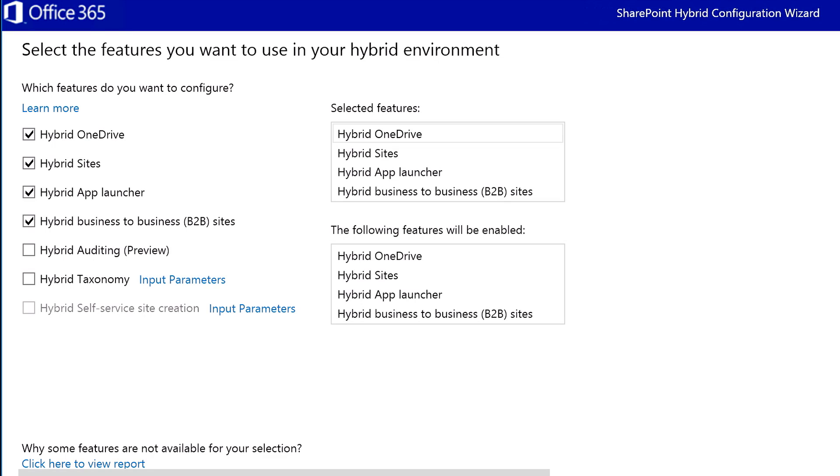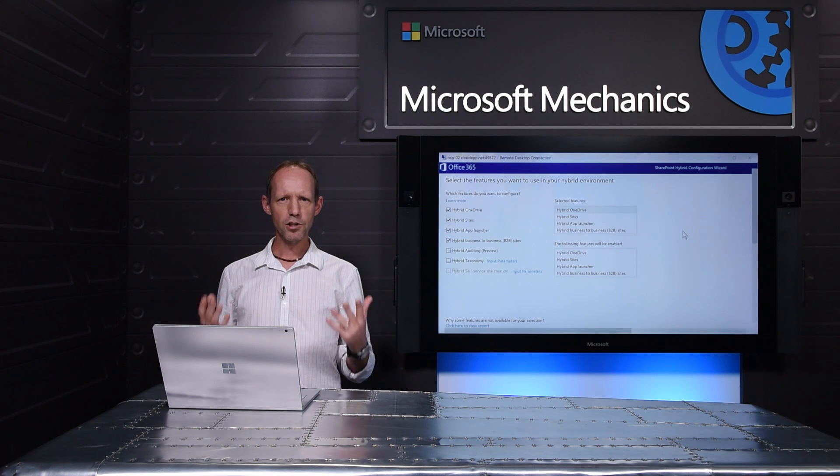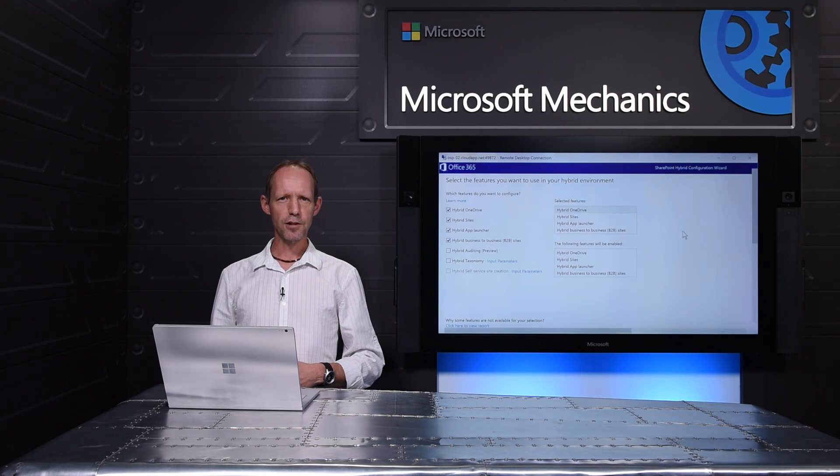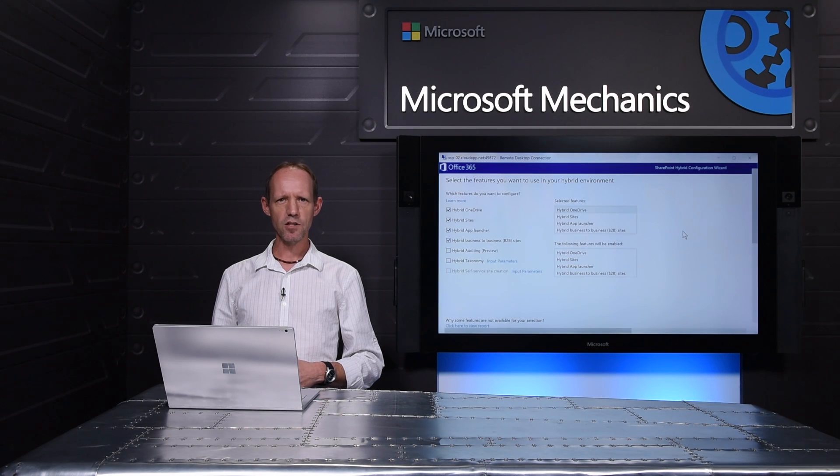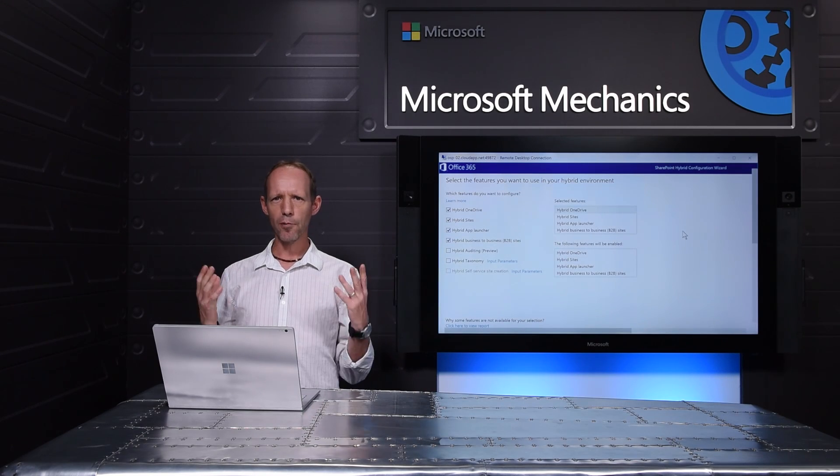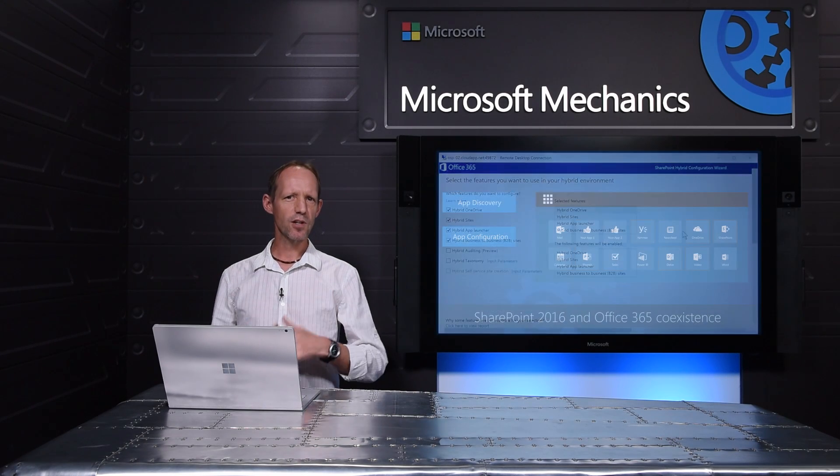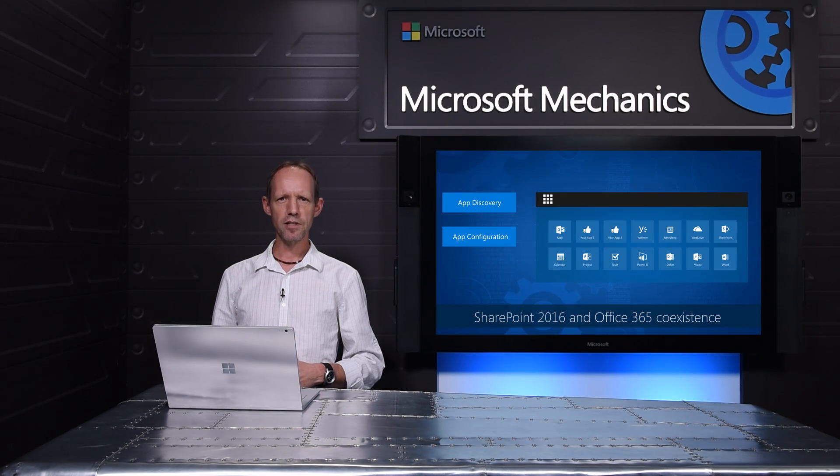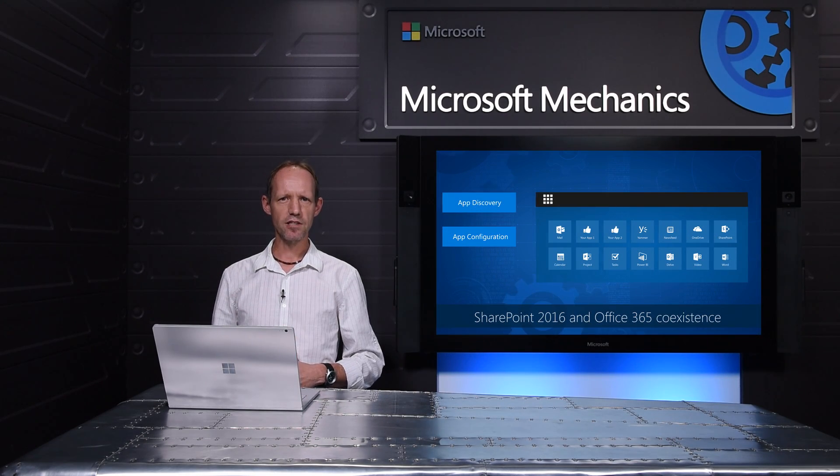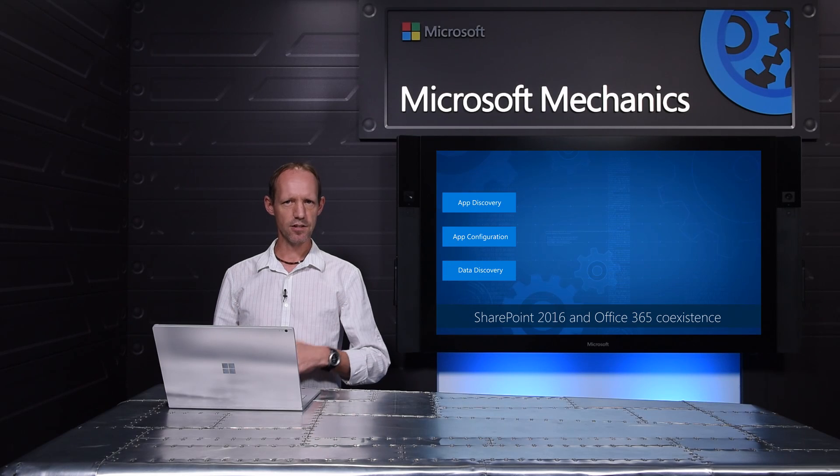To configure most of what I just showed you, you would use the new SharePoint hybrid configuration wizard. As you can see here, you can select the level of hybrid integration that you want. Much of these coexistence features were released last spring, which brings me to our third layer of Office 365 coexistence, data discovery,